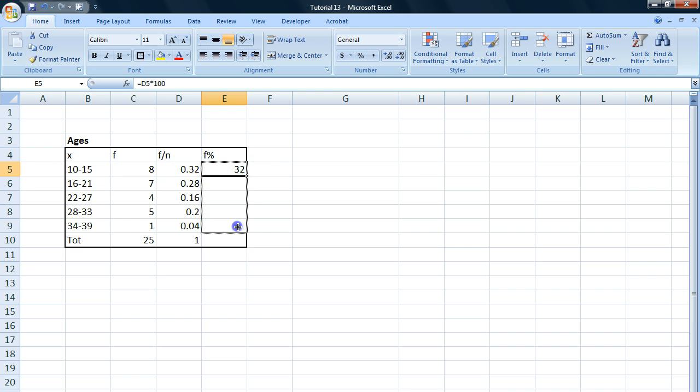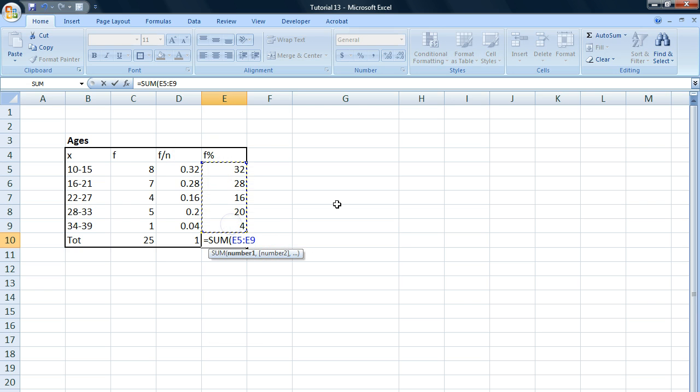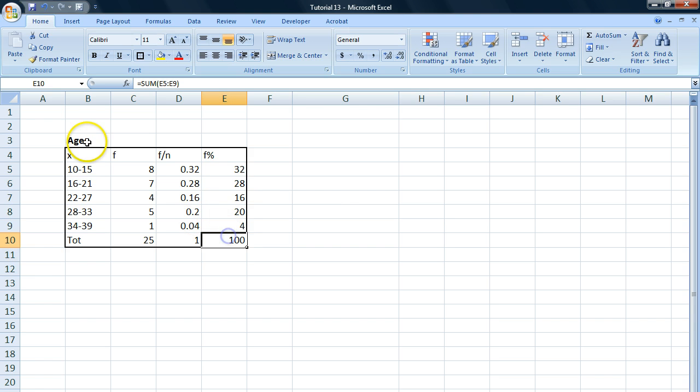We can do the same here, we just put it all the way down and if we want to sum it, we just mark the whole data and we get 100.